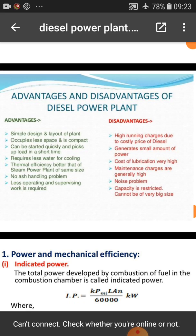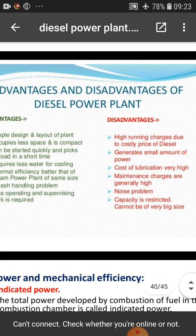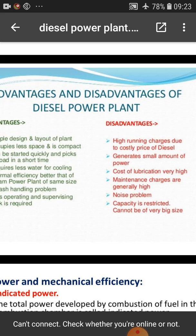Disadvantages of the diesel power plant: high running charges due to the cost of diesel fuel. It generates only a small amount of power. The cost of lubrication is very high. Maintenance charges are generally high. There is a noise problem. Capacity is restricted — the plant cannot be made very large in size.